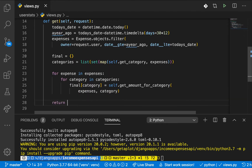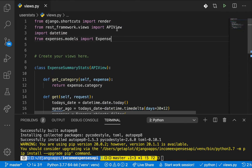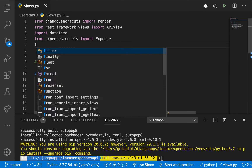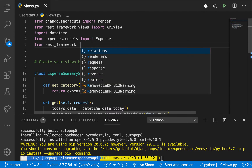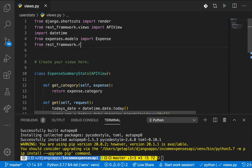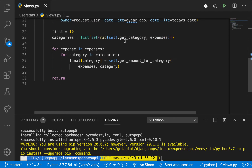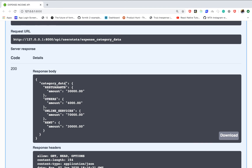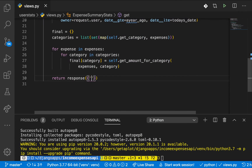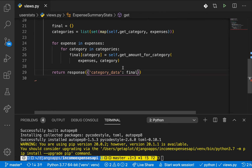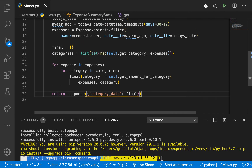Down here we can return a response. I'm going to need to import some utilities — from rest_framework import status and Response. So we are going to return Response with a key called category_data and then the value will be final. We can also pass the status: status equals status.HTTP_200_OK.